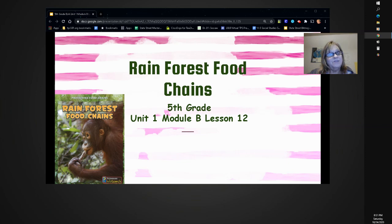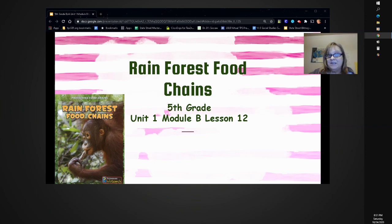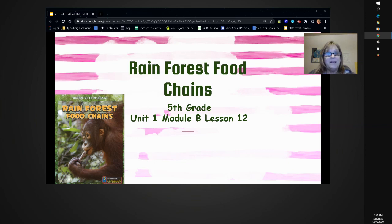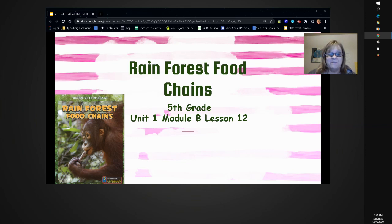We're also going to be using some reading strategies as we use this text. So get your journal and your pen so that when we apply these reading strategies, you'll be able to mark down and write down what's going to help you understand the text. You may even come up with some questions you want to jot down.